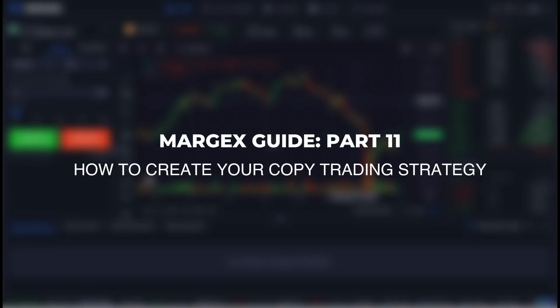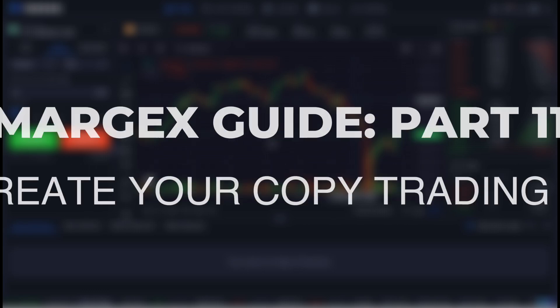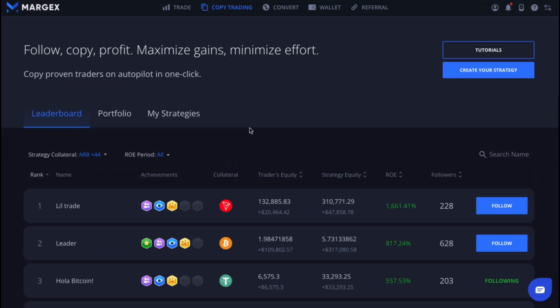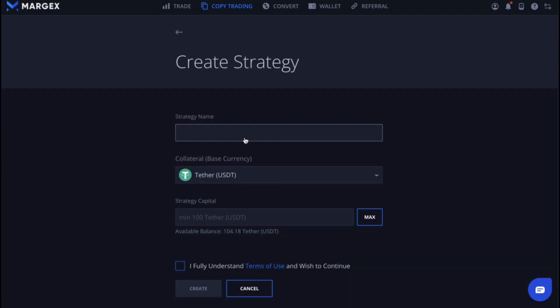Margex guide part 11: How to create your copy trading strategy. If you want to create your own copy trading strategy, go to the copy trading section, then click the create your strategy button. Here you'll need to provide basic information about your strategy.